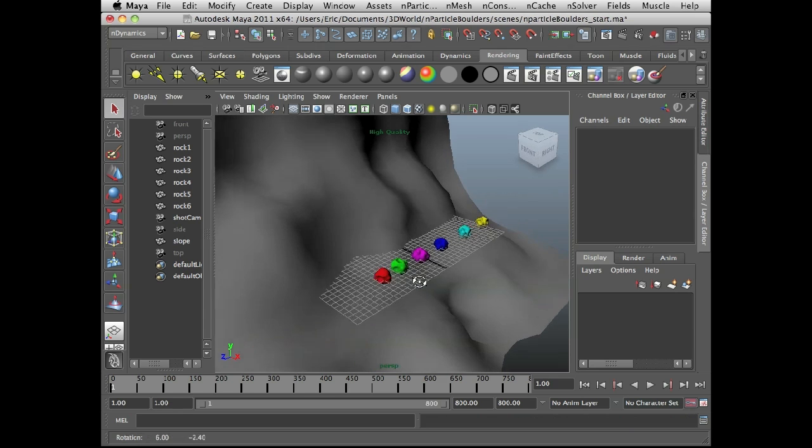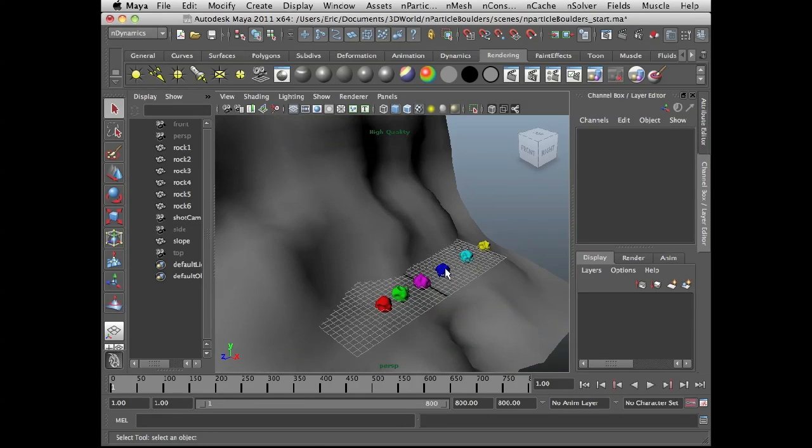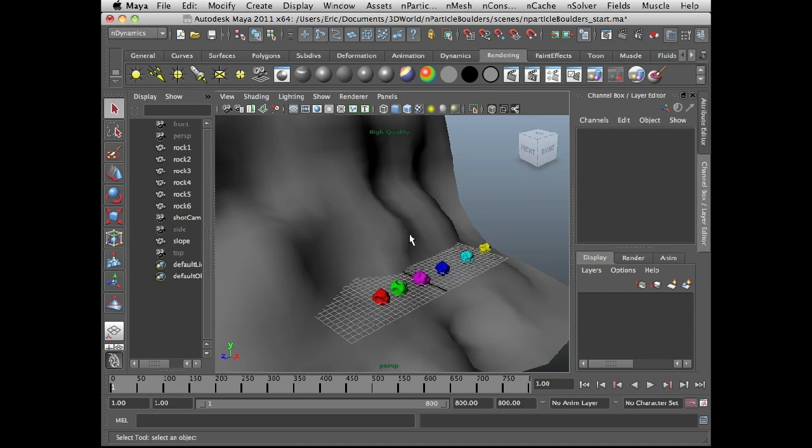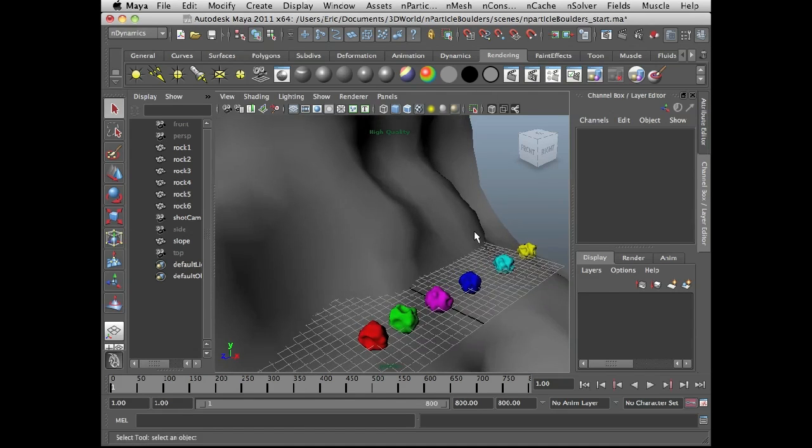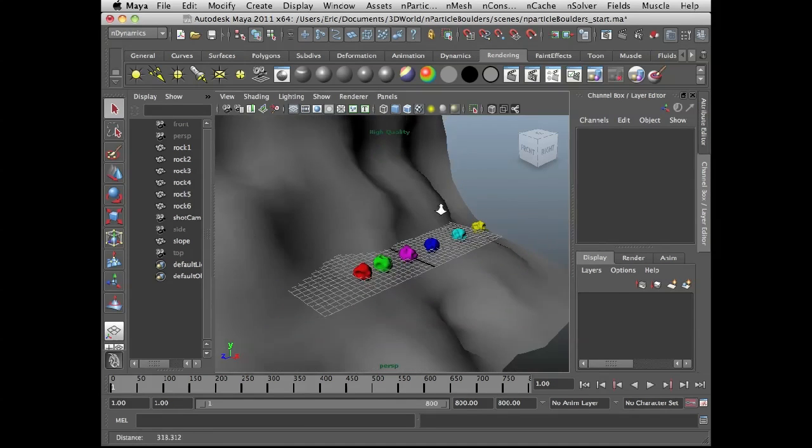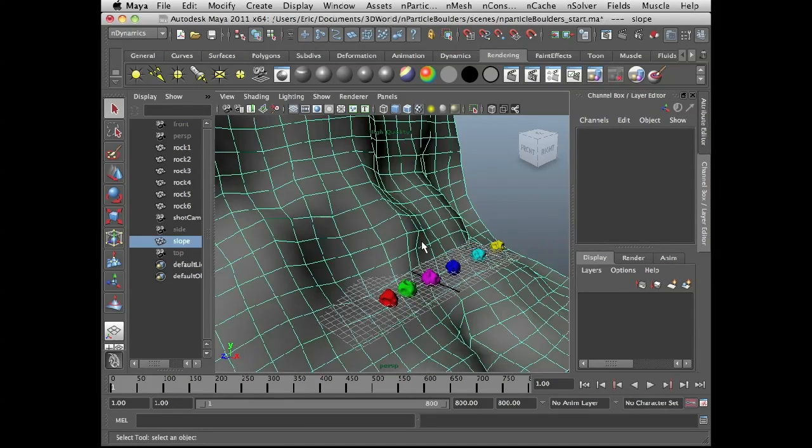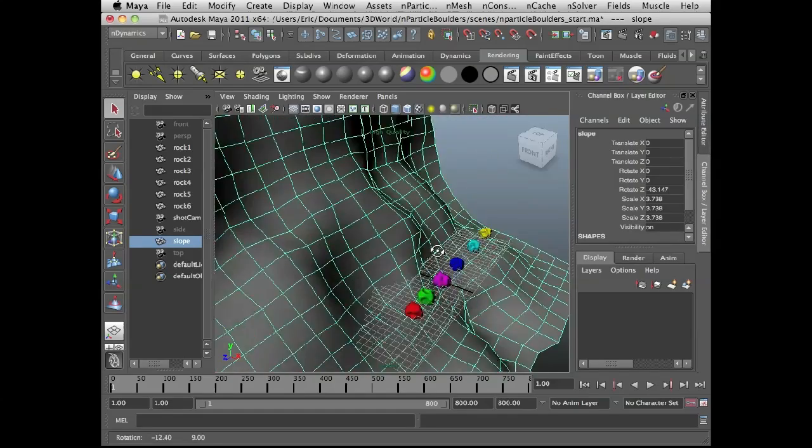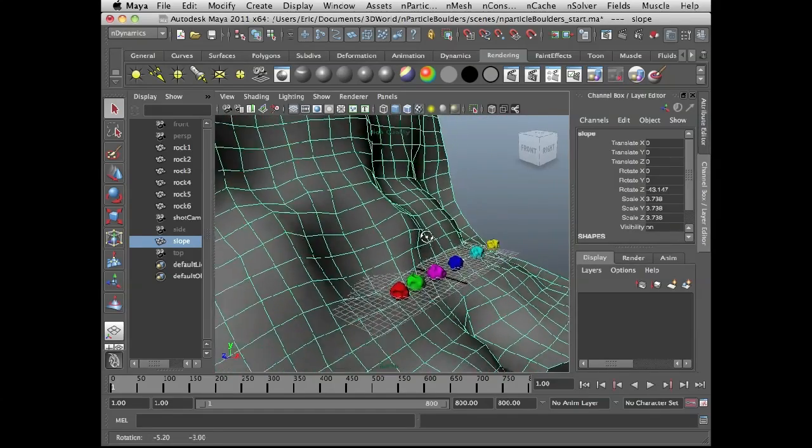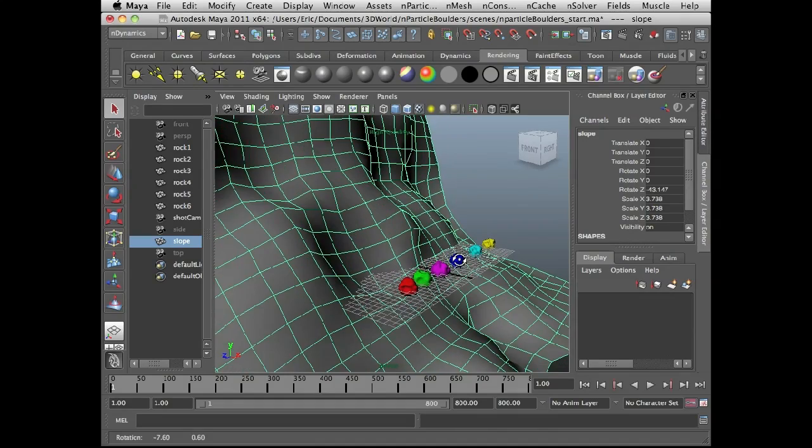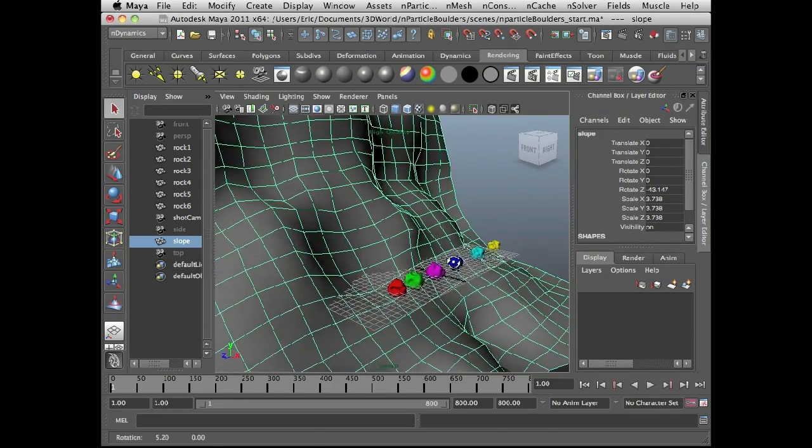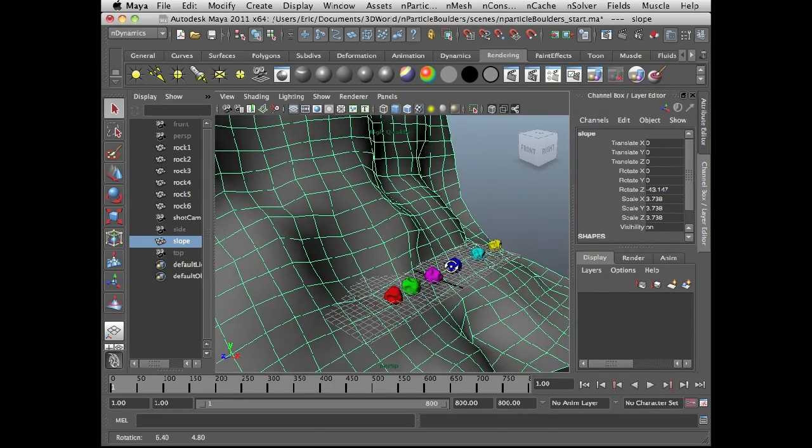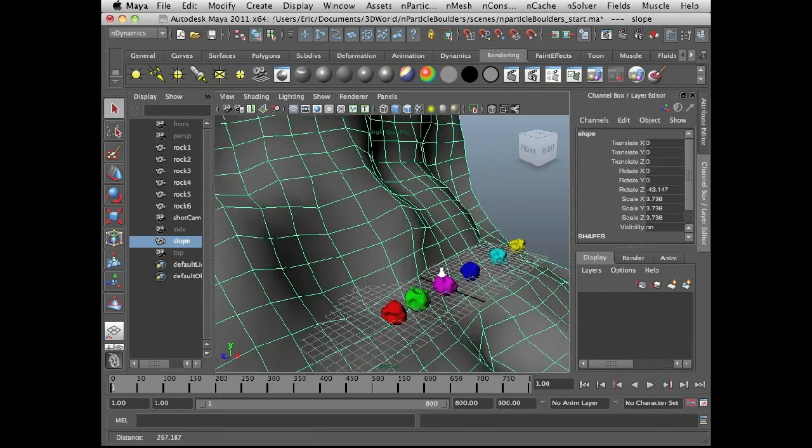So to start off I created a scene called nParticle boulders start. This is what the scene looks like and I have a very simple polygon slope that I just modeled very quickly. I made sure that it had some nice lumps on it so we have things that can interact with the nParticles and cause them to bounce around as they roll down the hills.